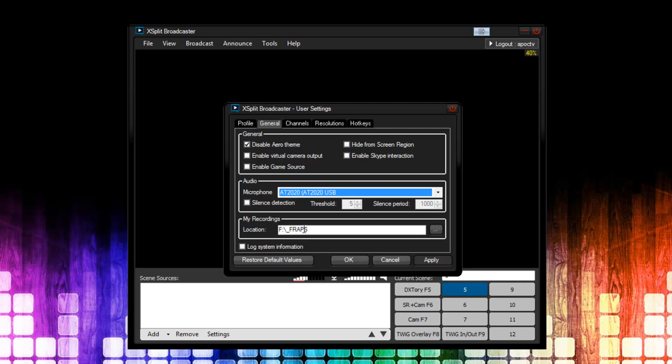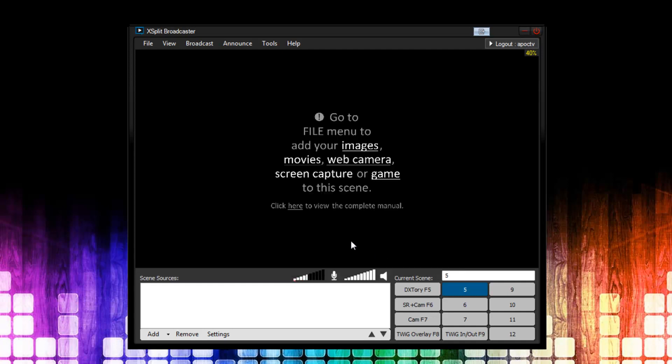Under My Recordings, the location here, this is where you're going to set the location for your recording. If you plan on doing any sort of local recordings or having VODs of your streaming, then you definitely want to set this location. Next, you can press OK. I'm going to press Cancel, though.